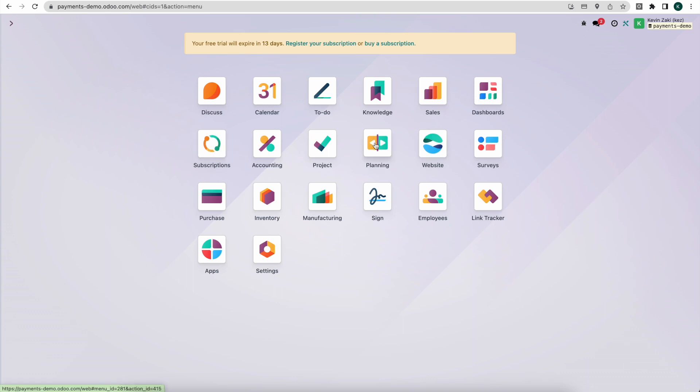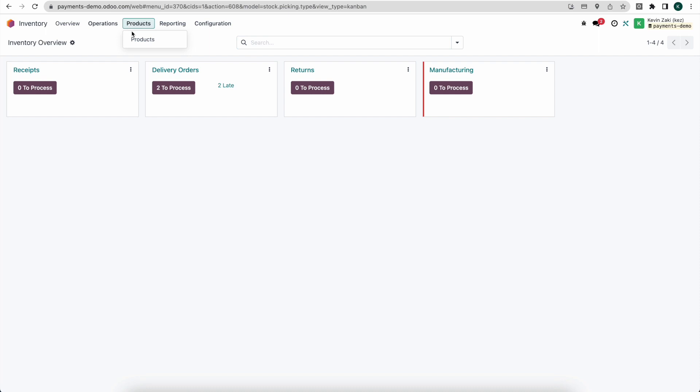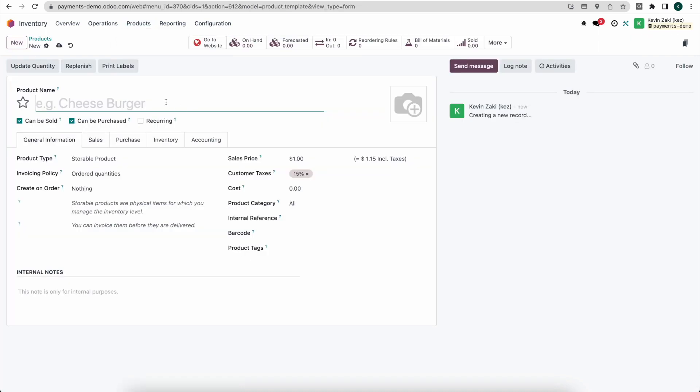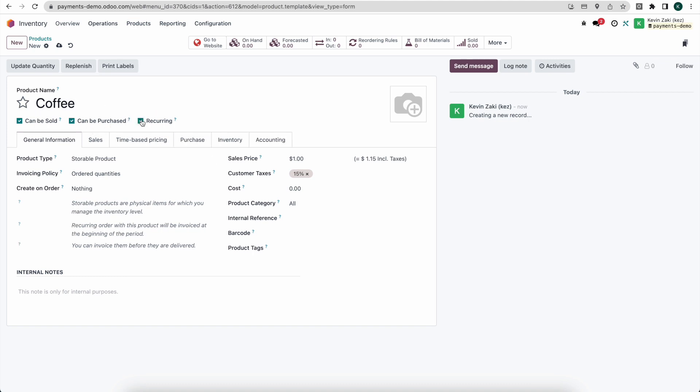First thing we're going to do is go into our inventory and we're going to create a new inventory product. In this example let's say that we're selling coffee and we're going to do it on a subscription model. You'll see under options here we can check recurring to make this a recurring product.